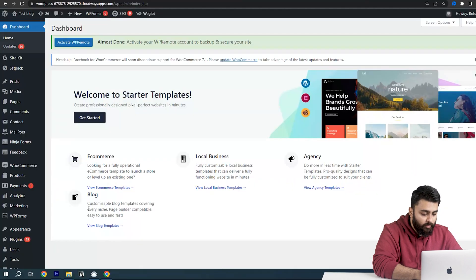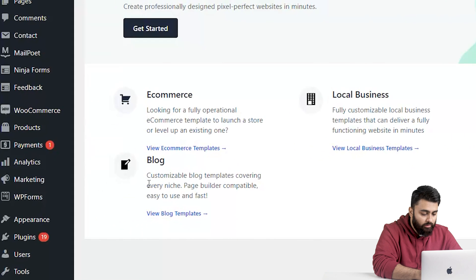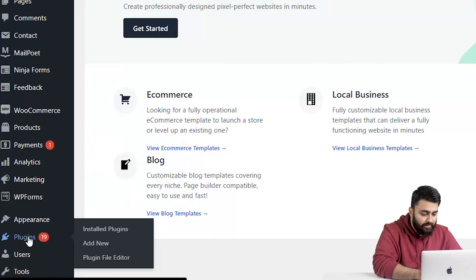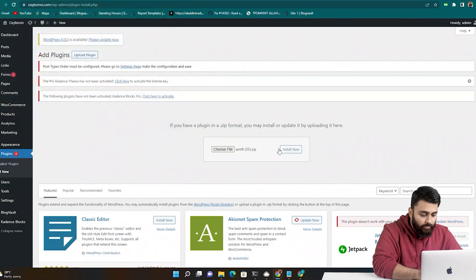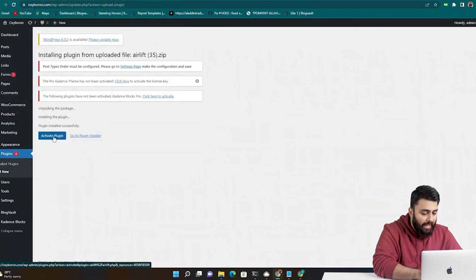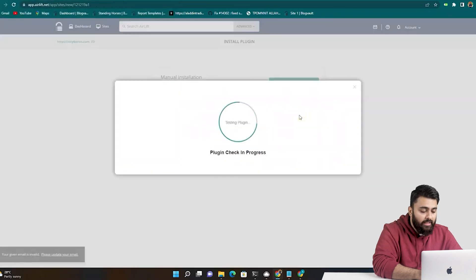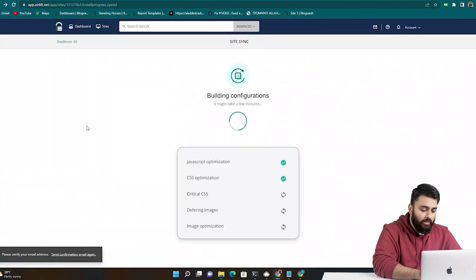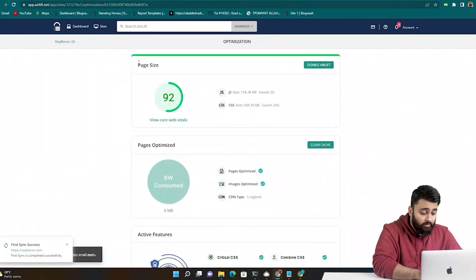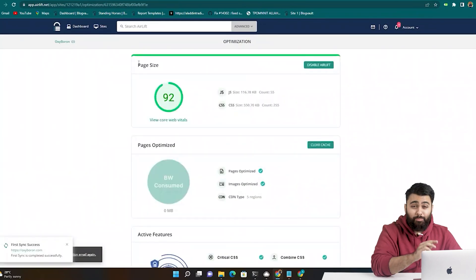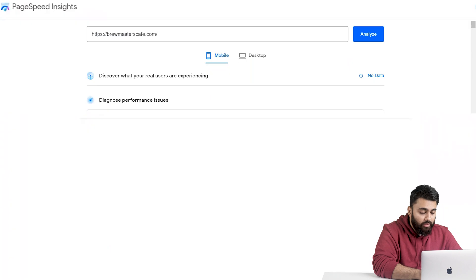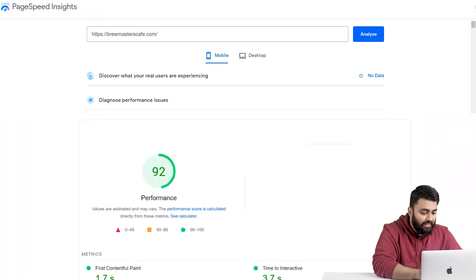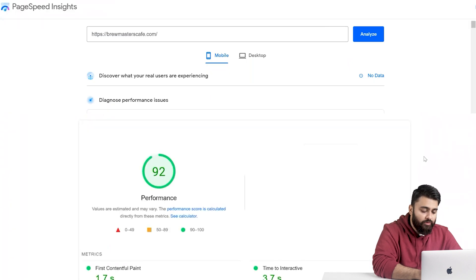Go back to your WordPress dashboard, go to plugins, then add new, then drag and drop the folder. Install the plugin and then activate it. Now your site is automatically being optimized and here you can see a big jump in your site speed. If you go back to PageSpeed Insights and analyze again, you'll now see the improved score.